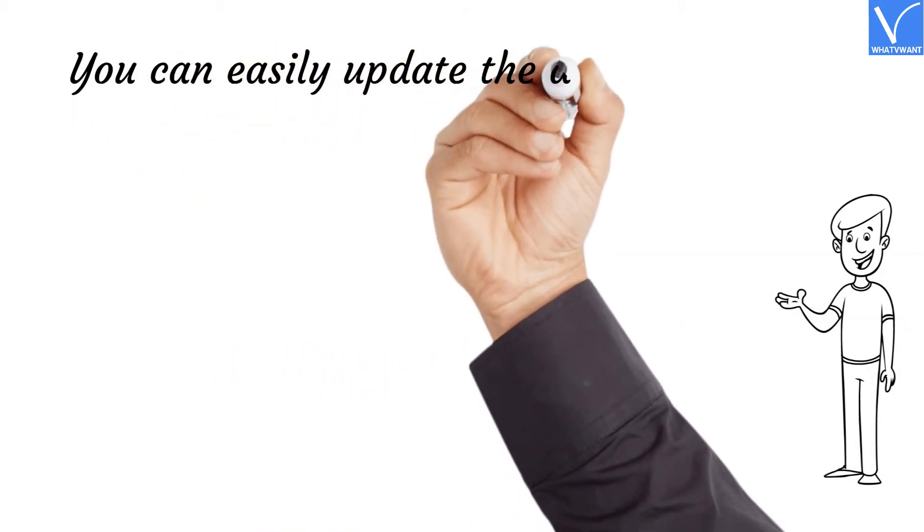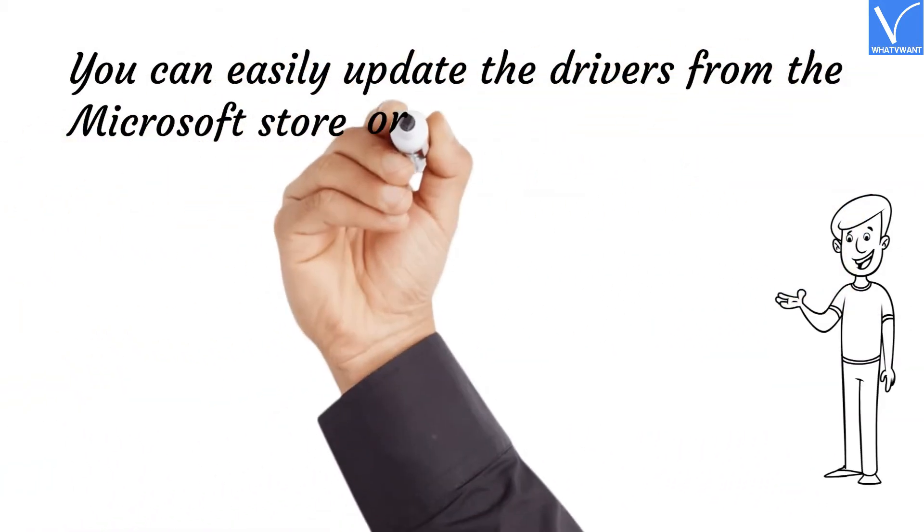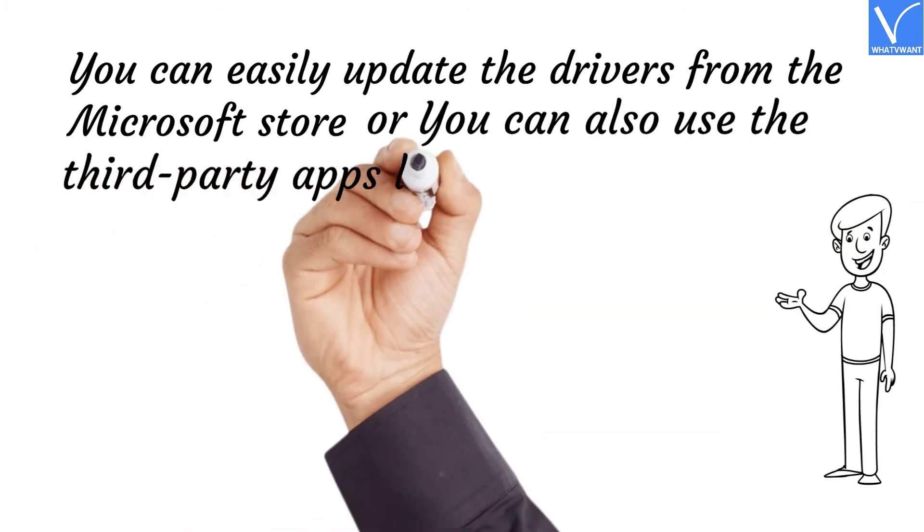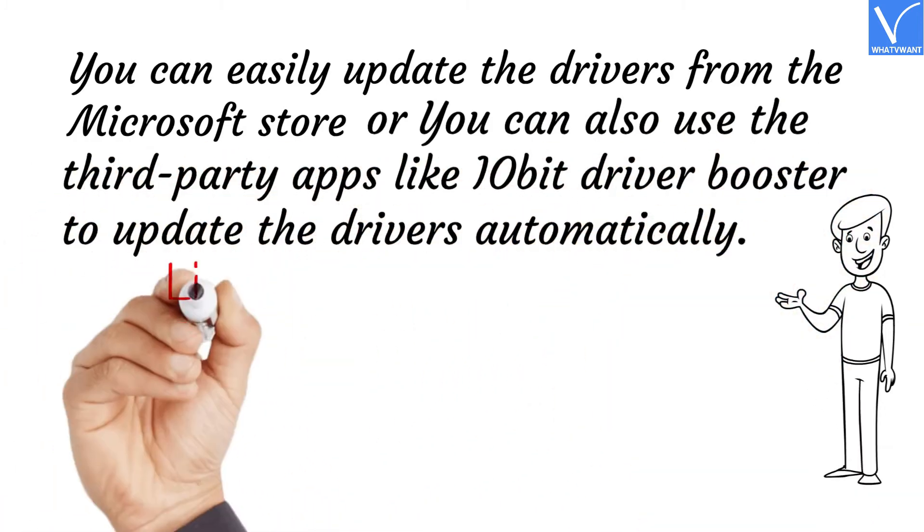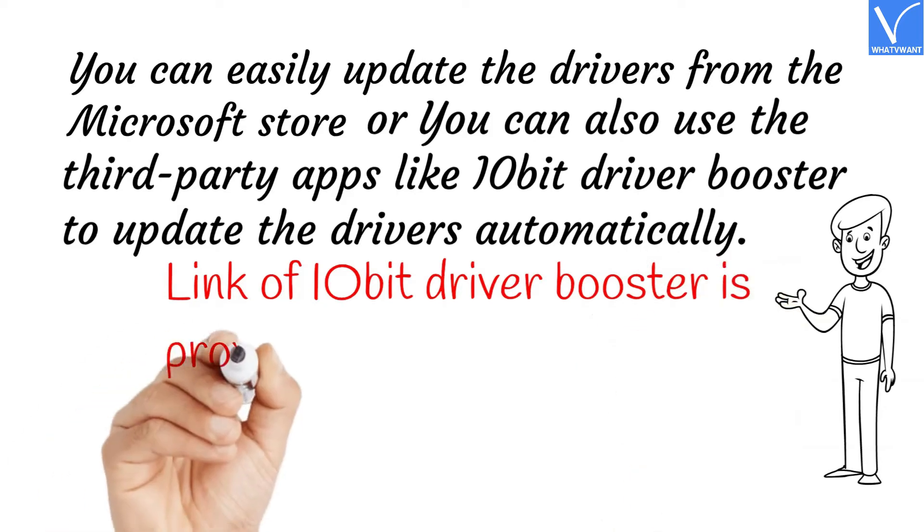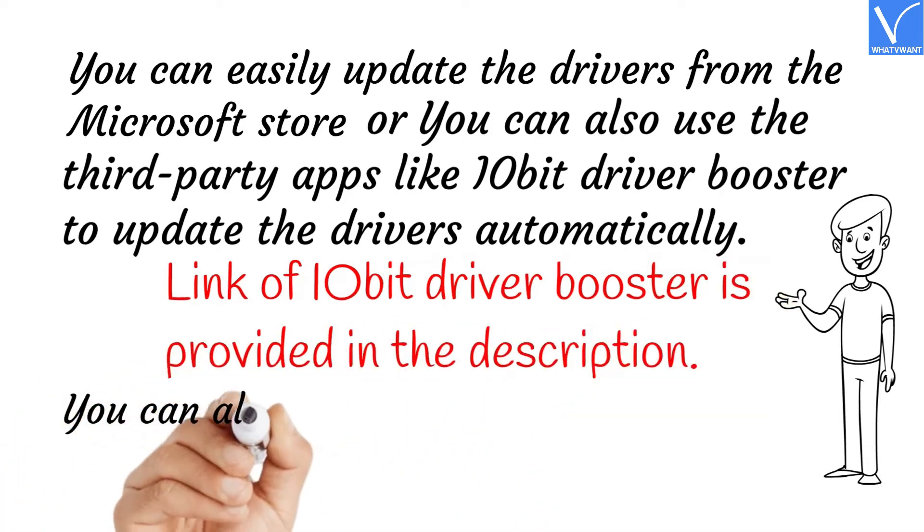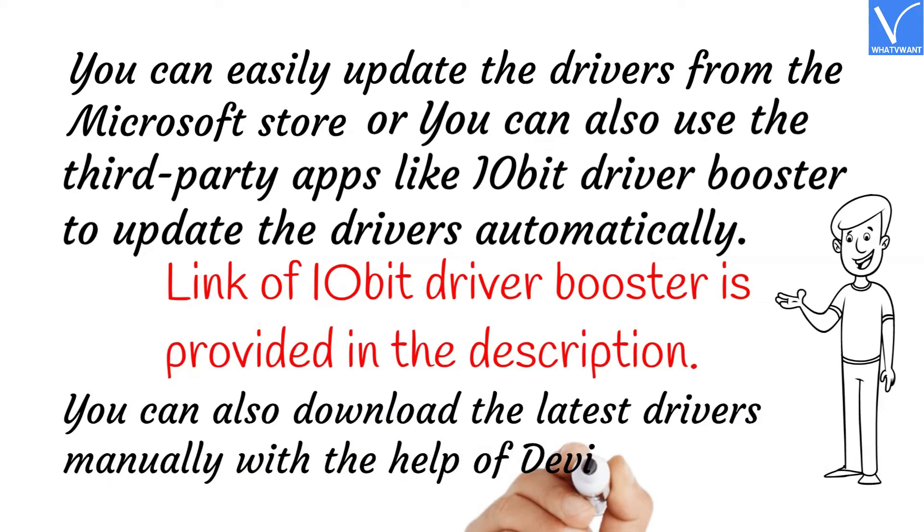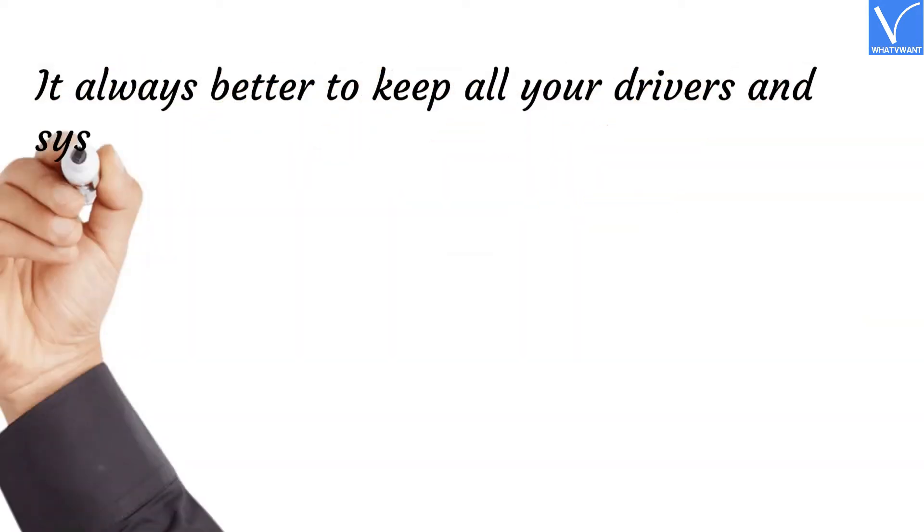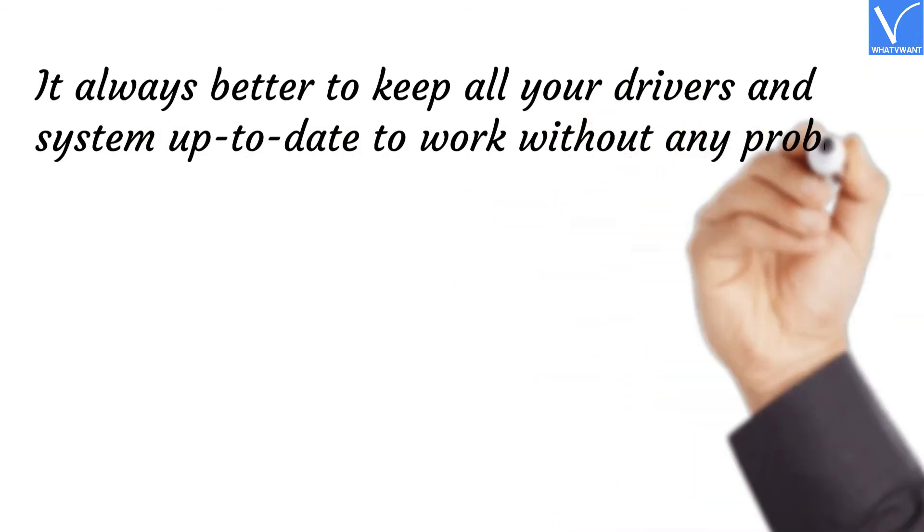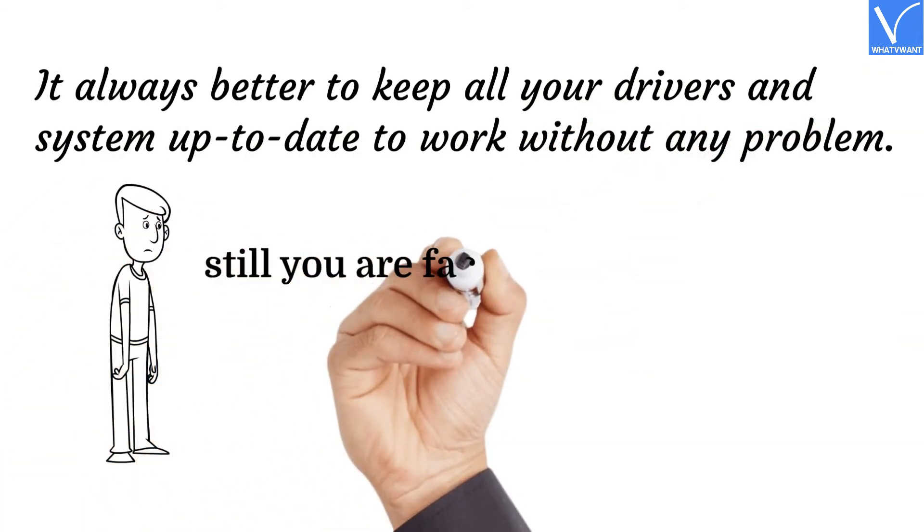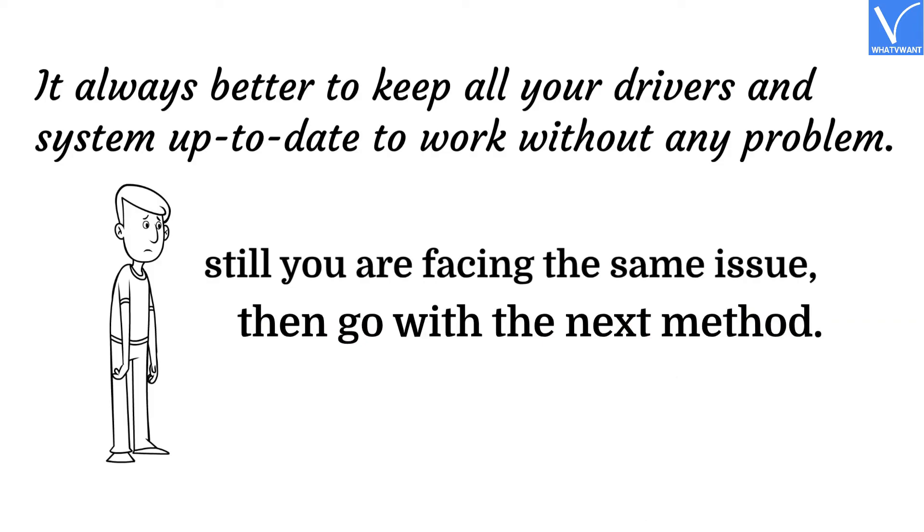You can easily update the drivers from the Microsoft Store, or you can also use third-party apps like IObit Driver Booster to update the drivers automatically. Link of IObit Driver Booster is provided in the description. You can also download the latest drivers manually with the help of Device Manager. It's always better to keep all your drivers and system up-to-date to work without any problem. Still facing the same issue? Then go with the next method.